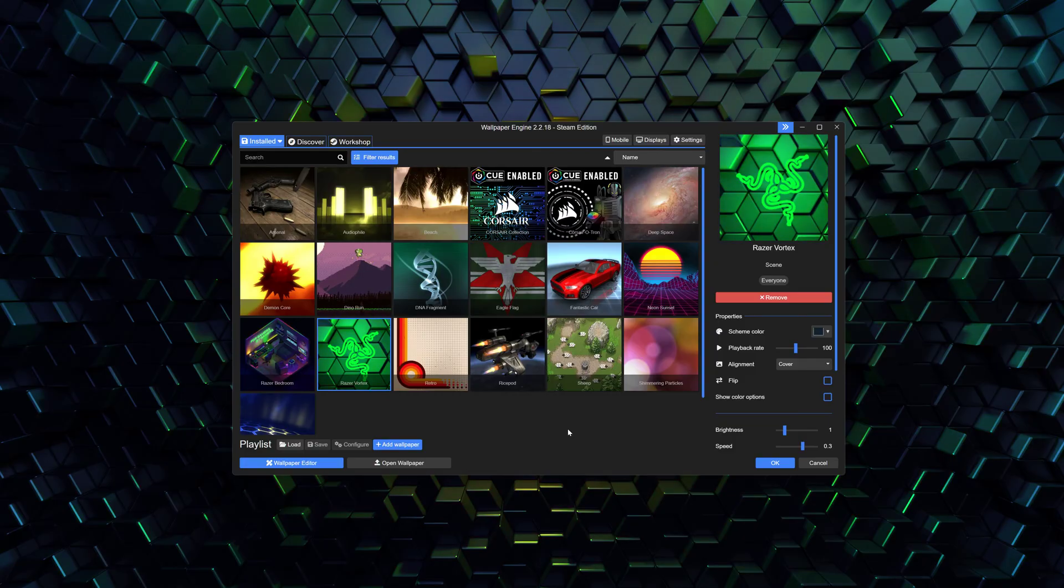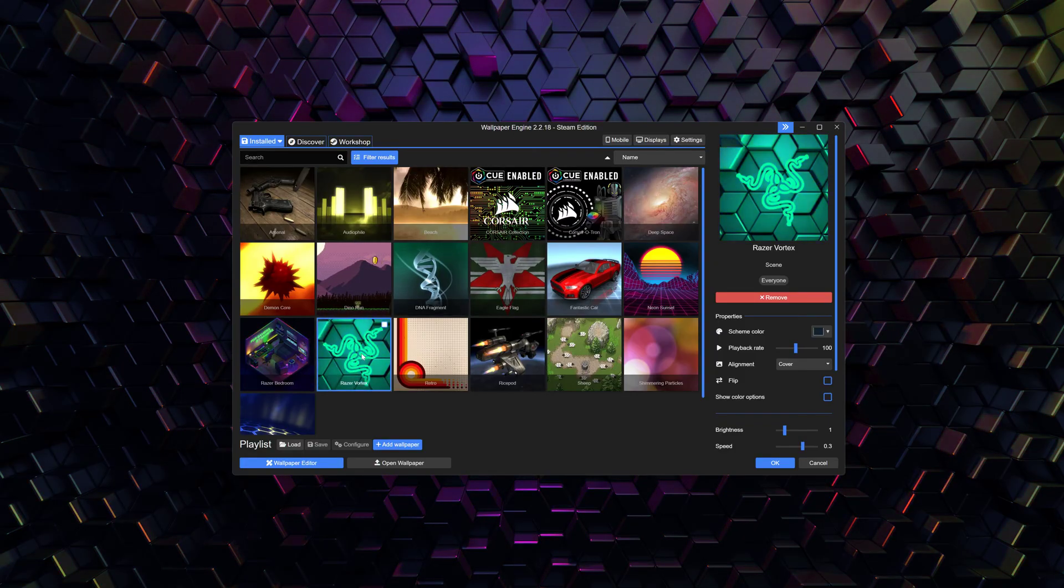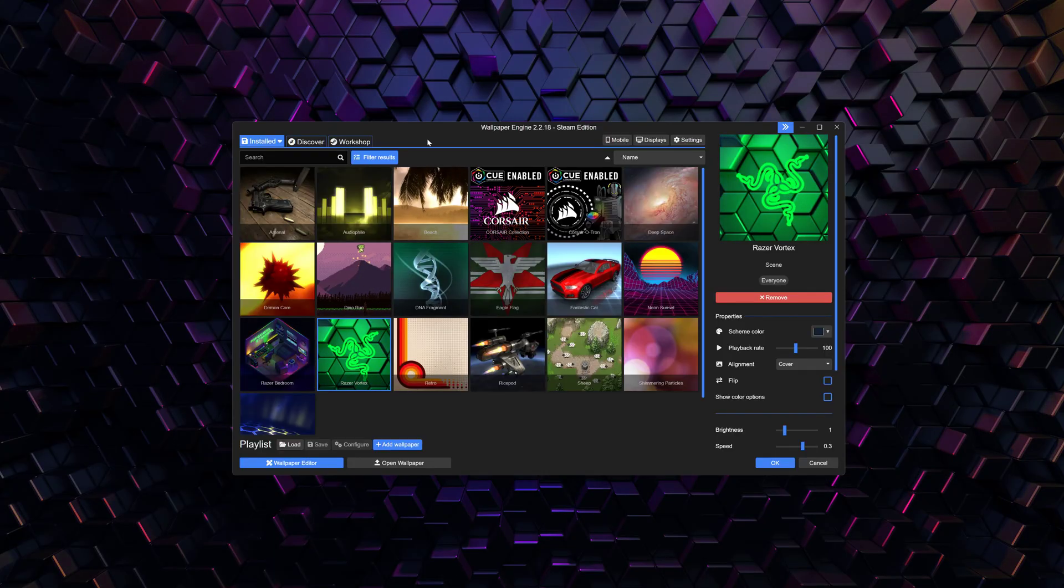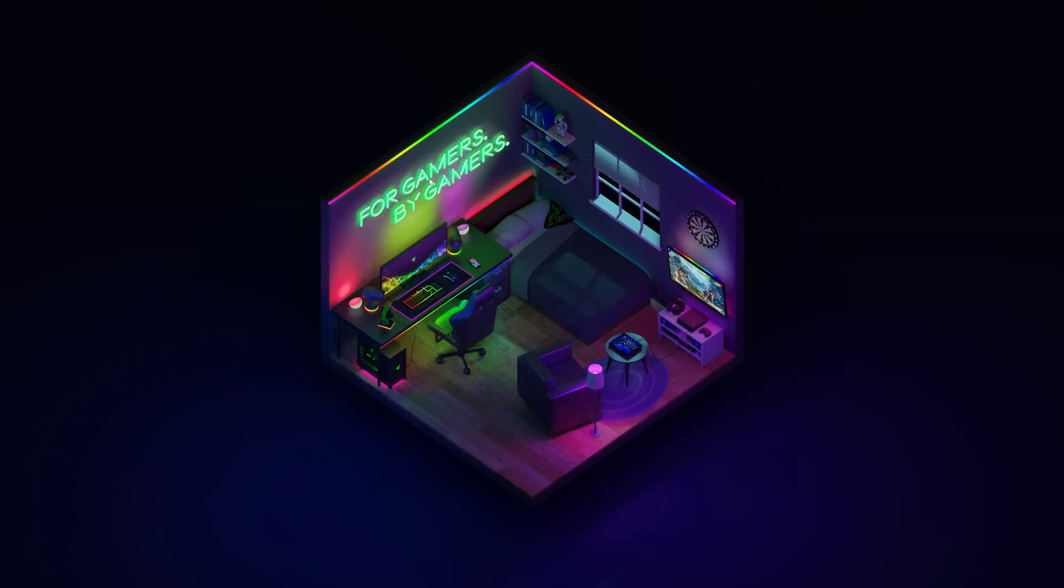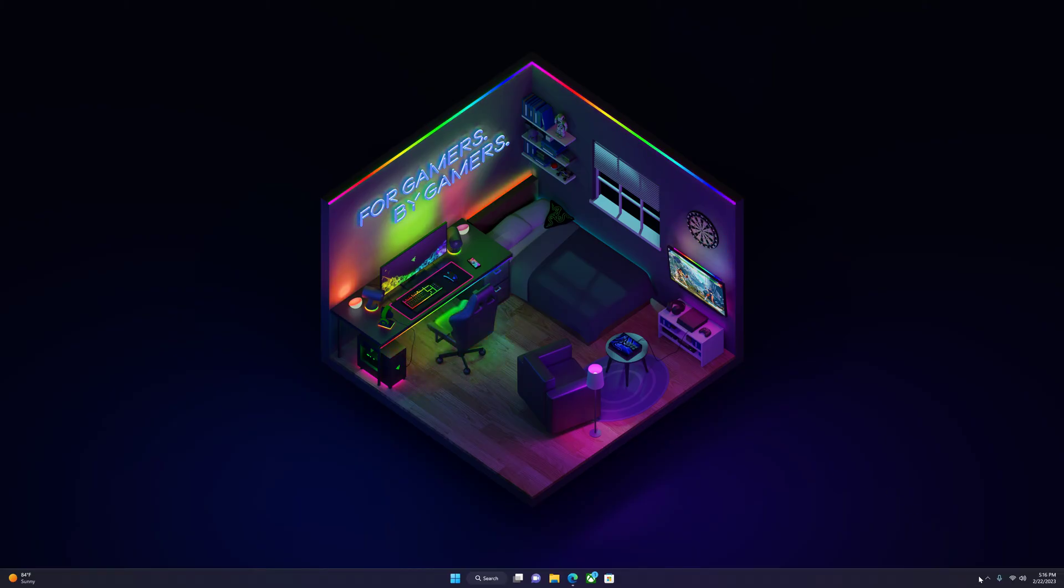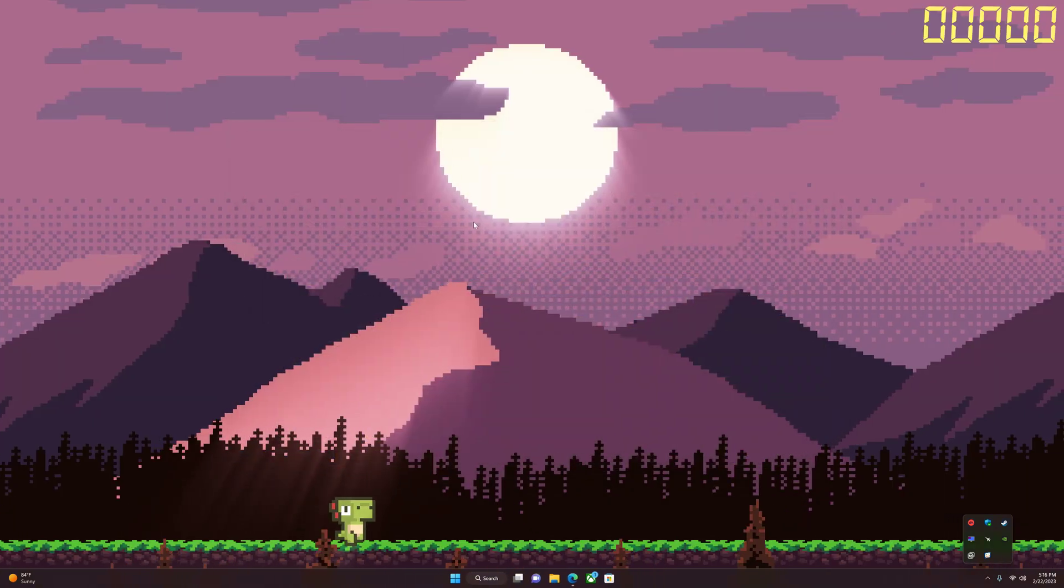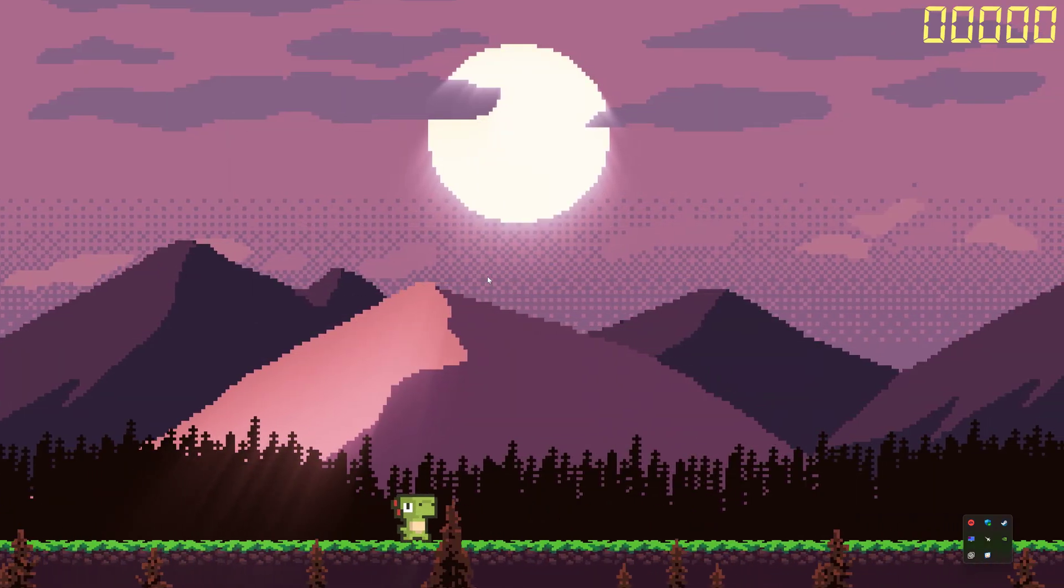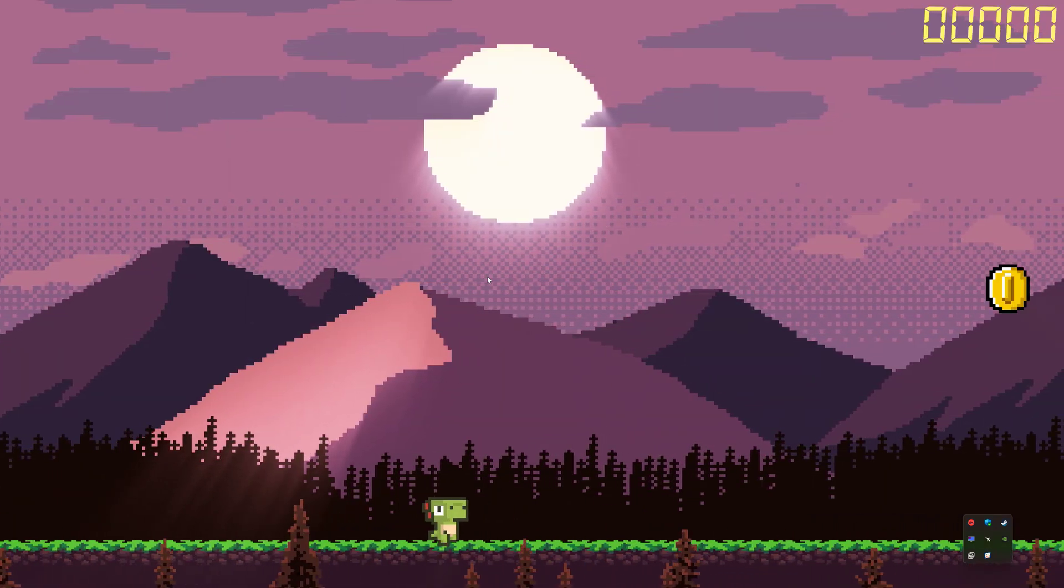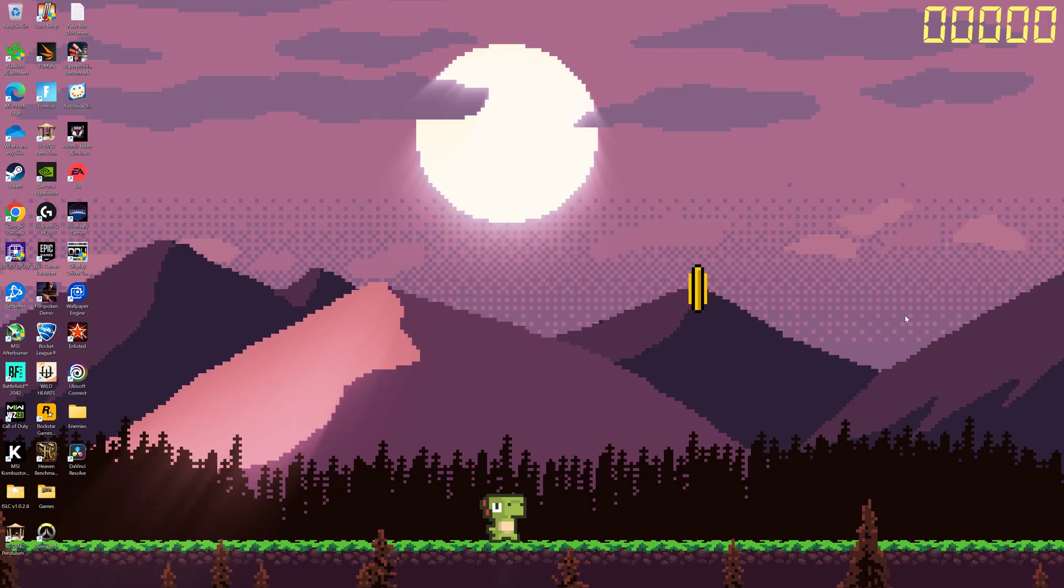I feel like this is way better than having a completely black screen or some dark wallpaper, because with this program you're going to be able to have live wallpaper. This one, for example, is the Razer Vortex one. It's built-in, but you can choose other ones like this one right here.